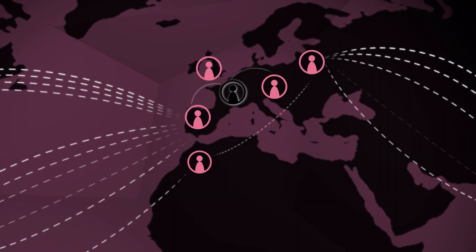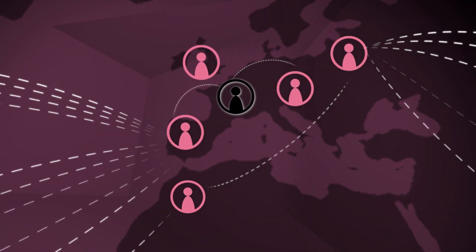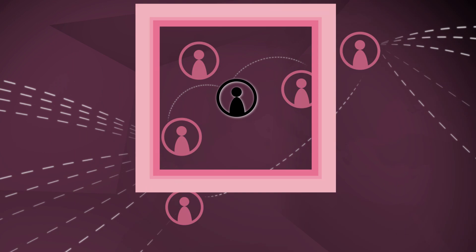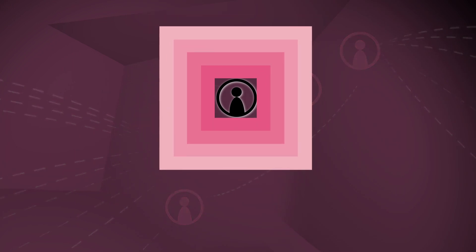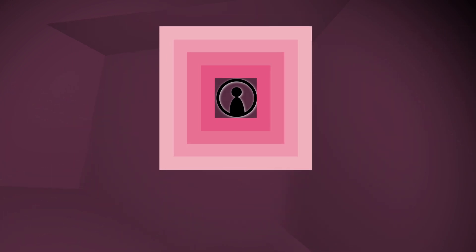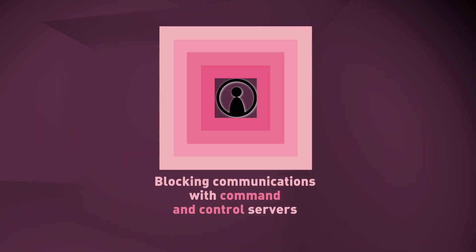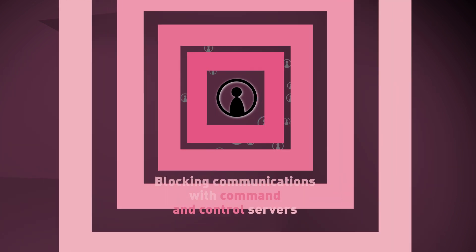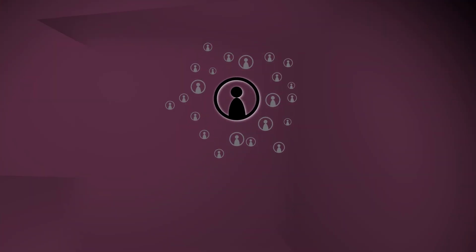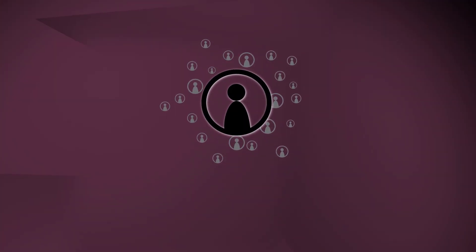Should a machine become infected via unprotected channels, Antibot identifies and contains infections by blocking bot communications with command and control servers.